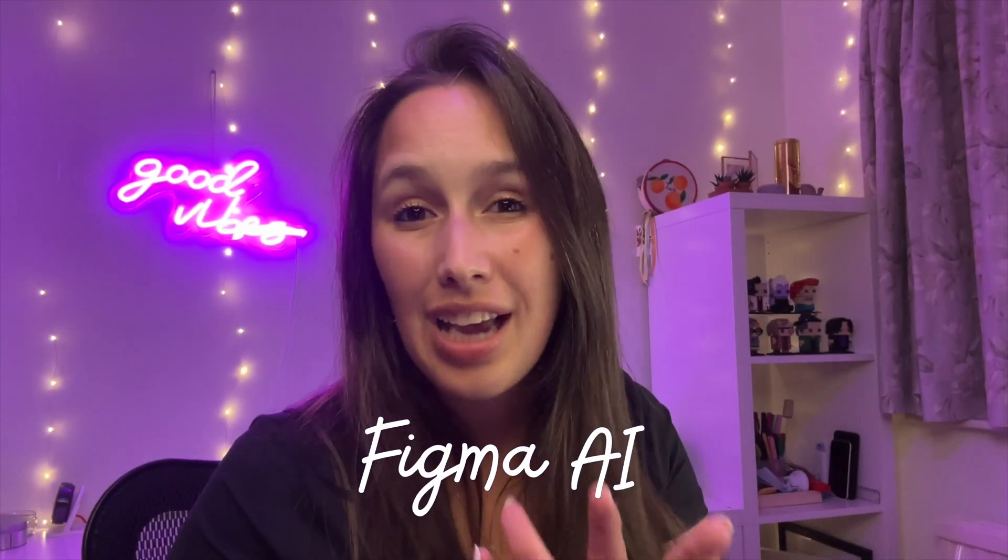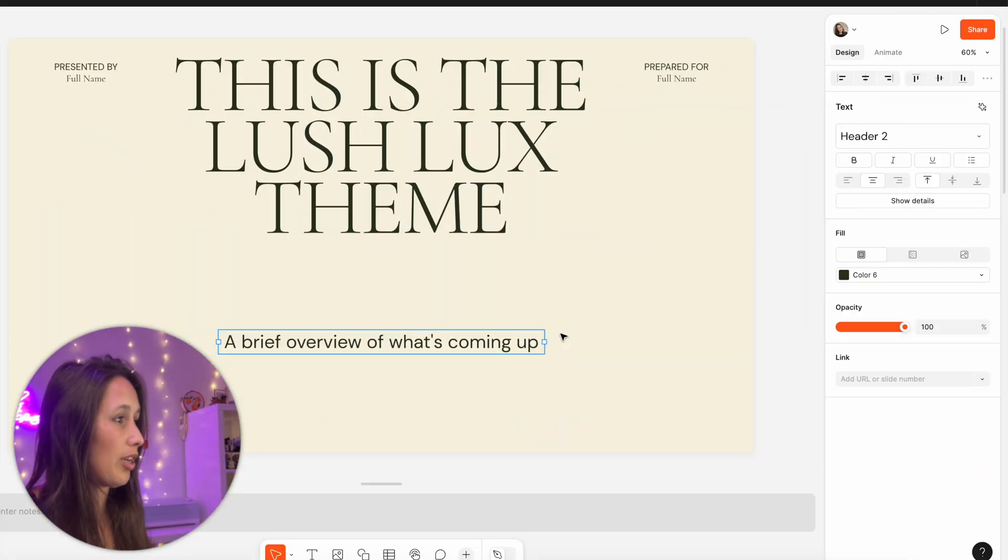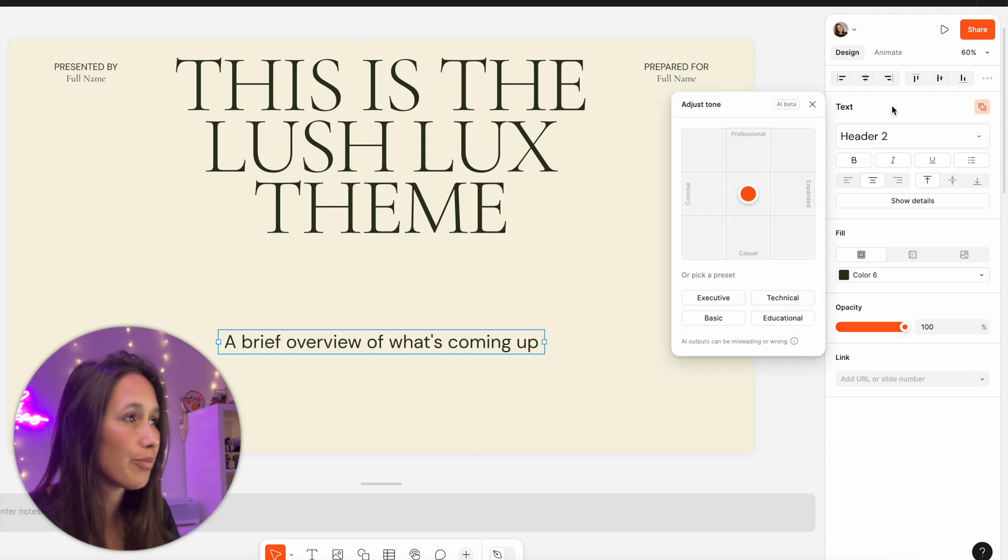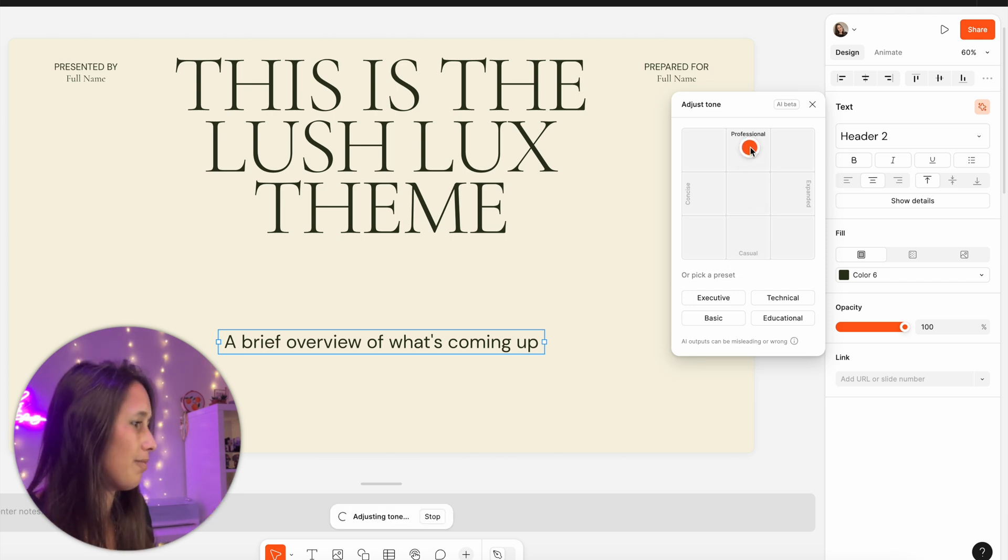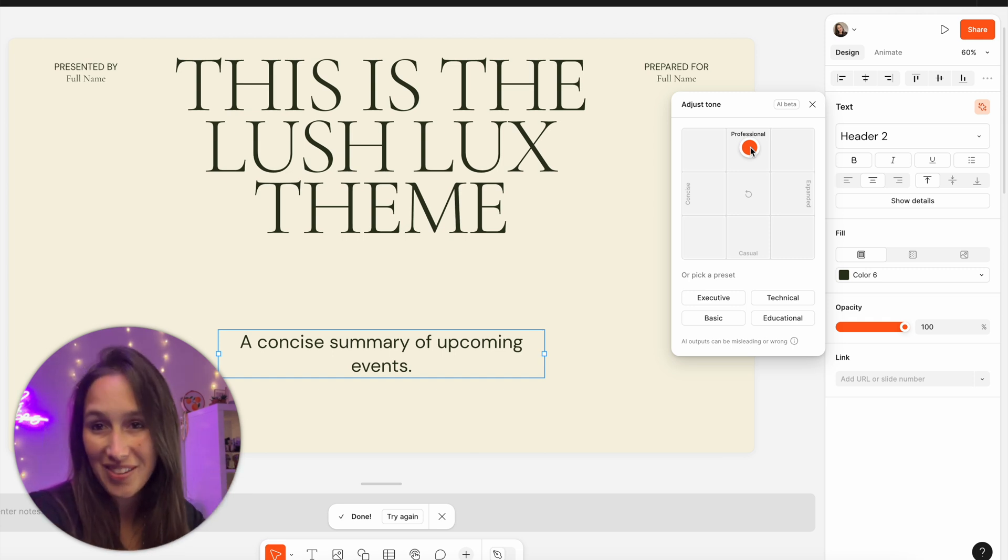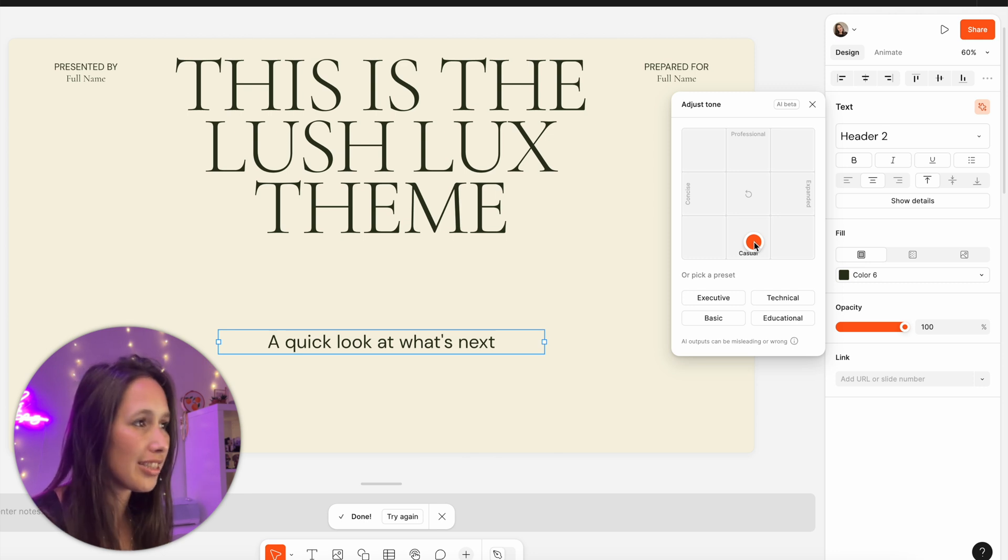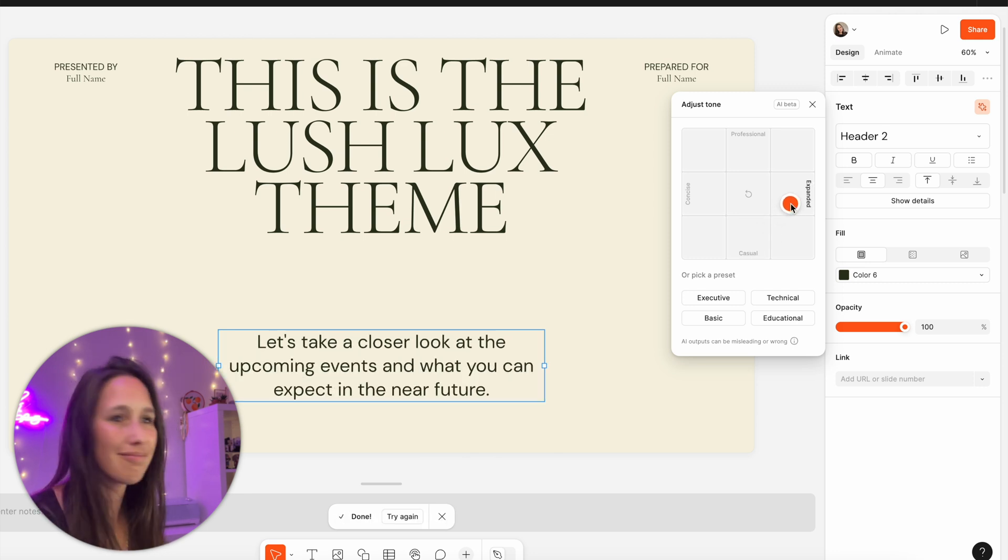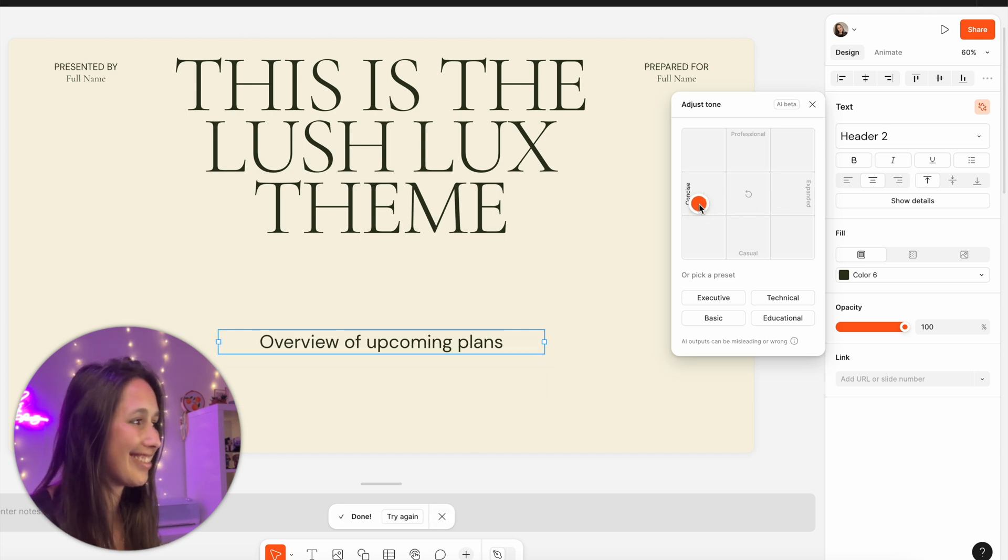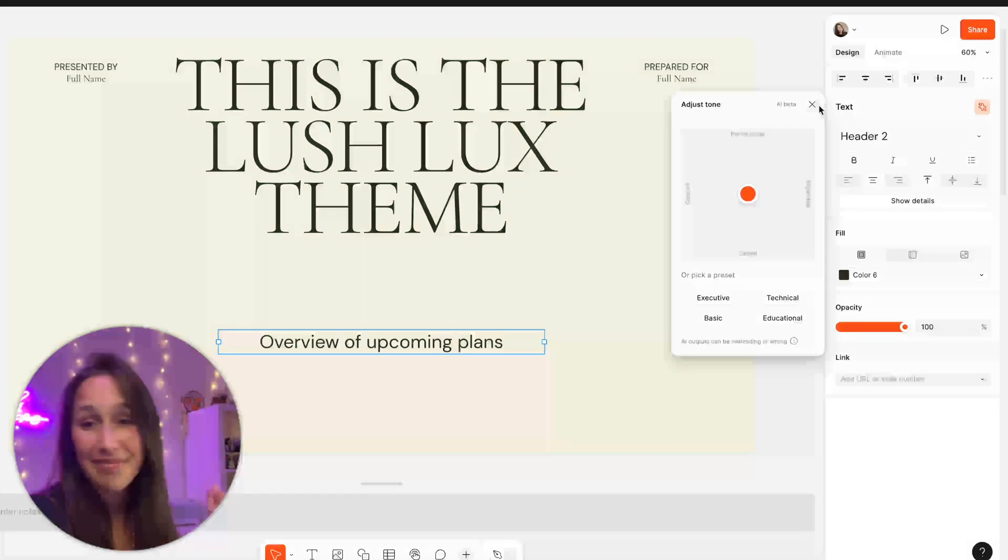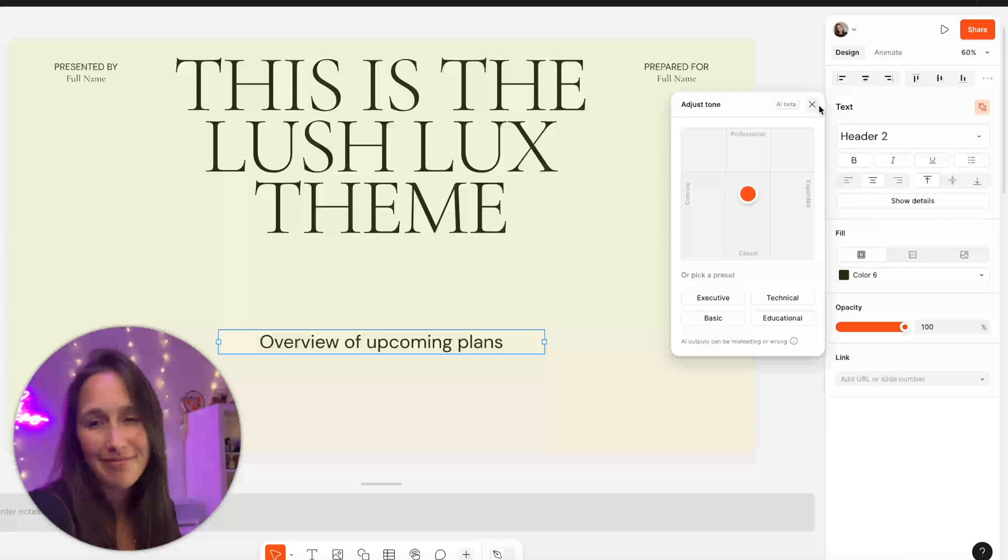So most of the Figma AI features won't be released yet and they'll be in a sort of beta that you can sign up to a waitlist for. But one of them is actually already live through slides. So if I select this text box right here, and let's say I want to change the tone a little bit, I can select this AI button over here to adjust the tone. And I get this sort of graph and let's say I want to make this a bit more professional. So I move it over there, it will think for a second. And now it's changed it to a concise summary of upcoming events. Let's say I want to make it a lot more casual. A quick look at what's next. I want to make it more expanded, more concise. This is so cool. I love it. I love that it's just integrated in there.